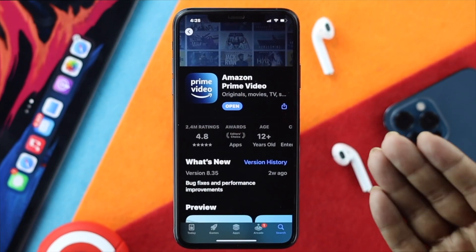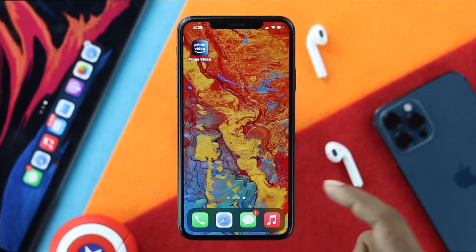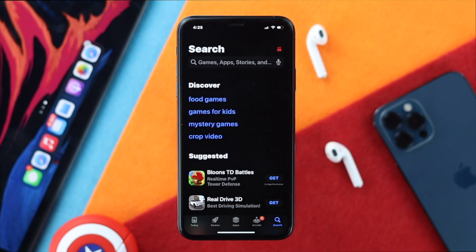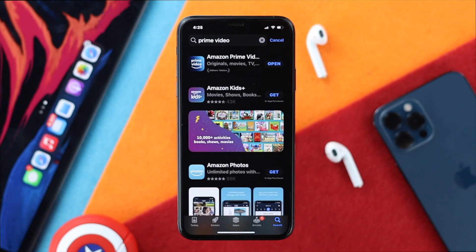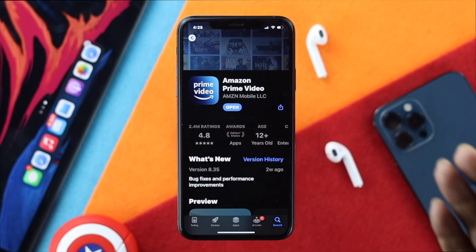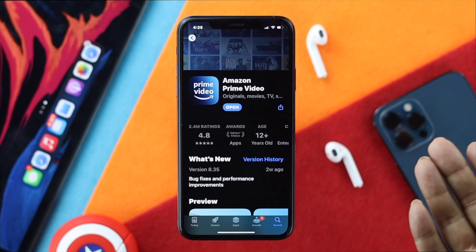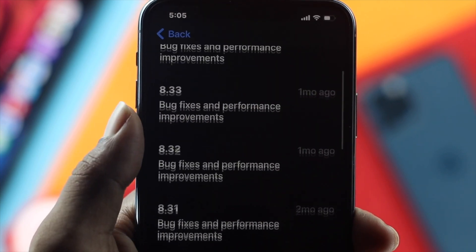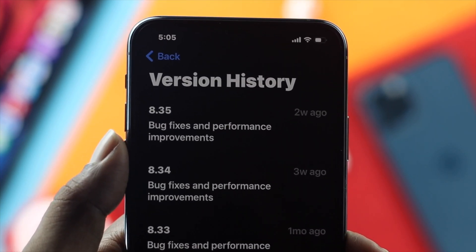The next thing you want to check is the software update for your Prime Video. Just go ahead and open up your App Store, tap on Search, and simply type 'Prime Video.' Once you find the application, check for a new software update. Keep in mind that each time you update the software, it helps remove minor bugs or glitches.